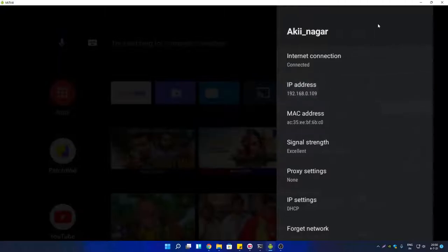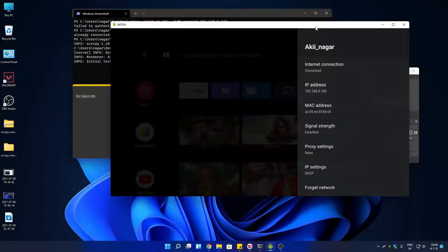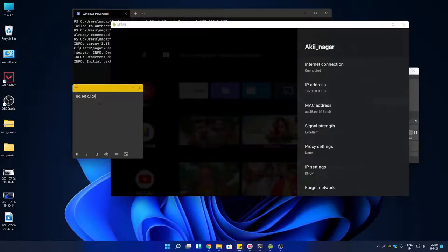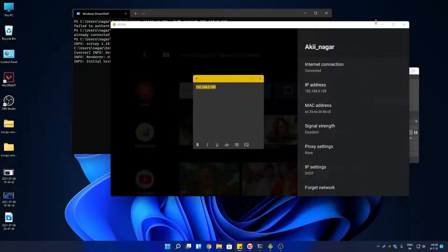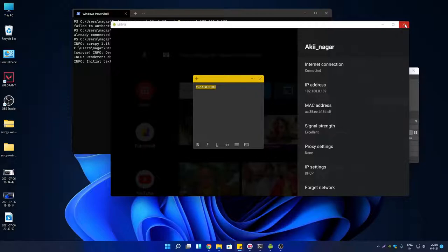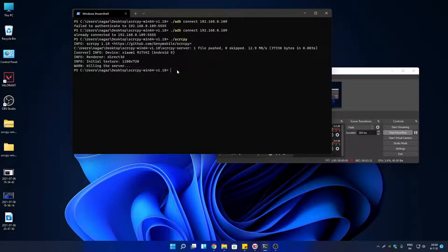Note down this IP address somewhere in your computer so that you can access it later. I have already noted it down in my Sticky Notes. Let's disconnect everything and let me show you how I connected and mirrored my Android TV screen in my Windows 11 PC.